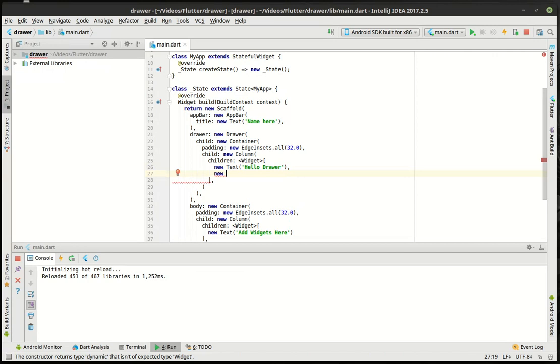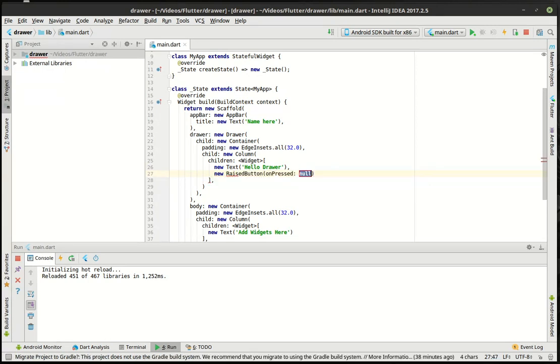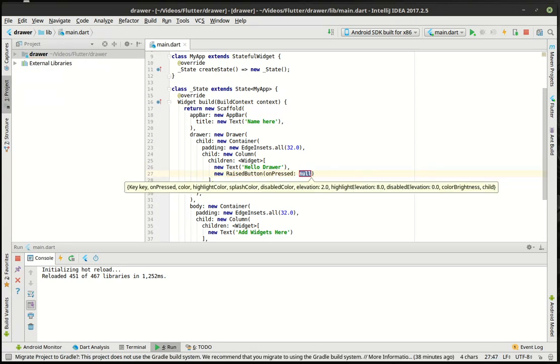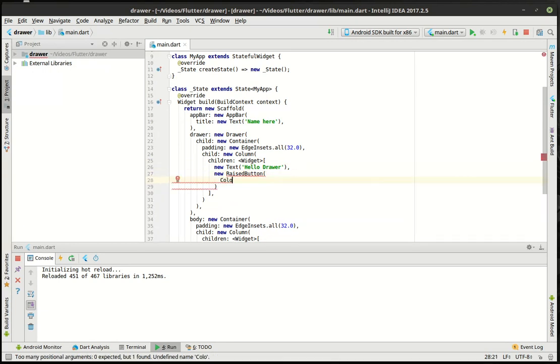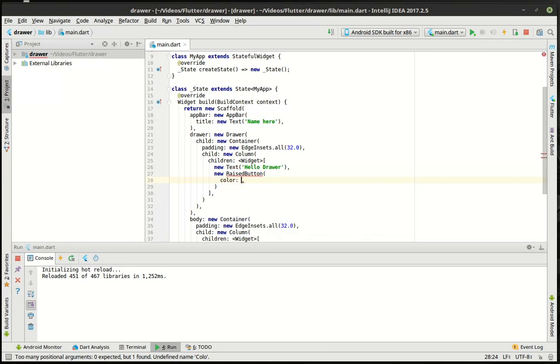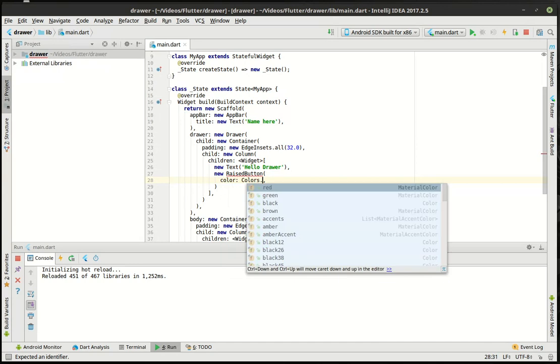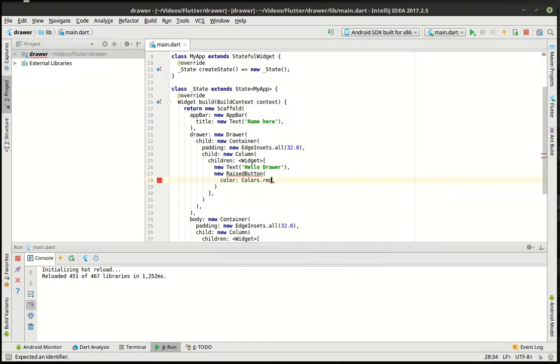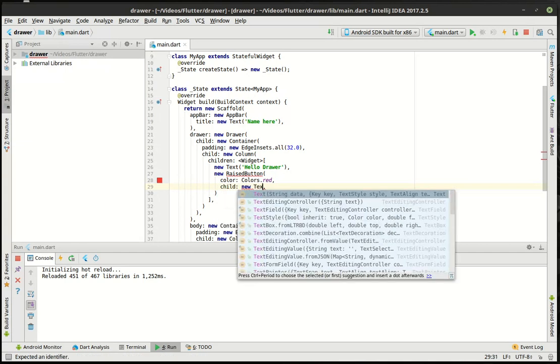And then here we'll say new, let's do a raised button because we've worked with the raised button before. We're just going to say it's going to be a red button and let's give it a child of new text.